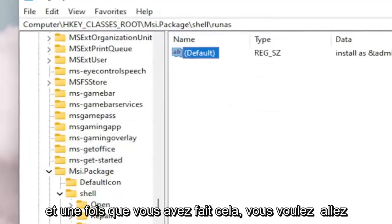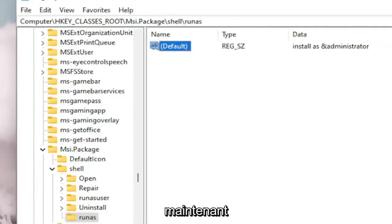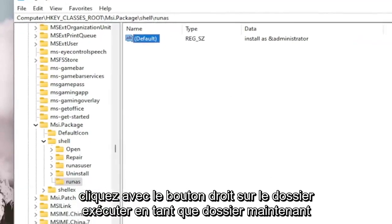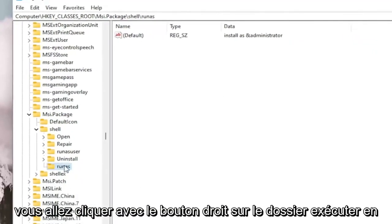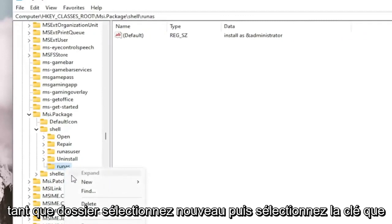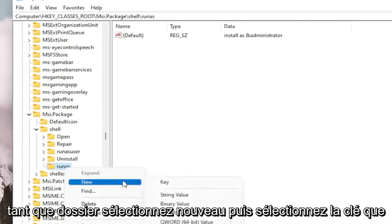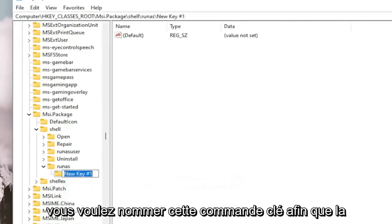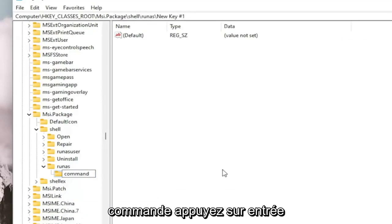Once you've done that, right-click on the RunAs folder, select New, and then select Key. You want to name this key Command — C-O-M-M-A-N-D. Hit Enter.